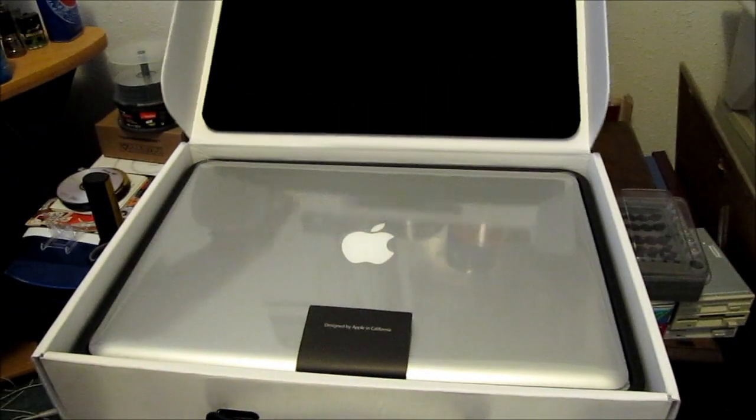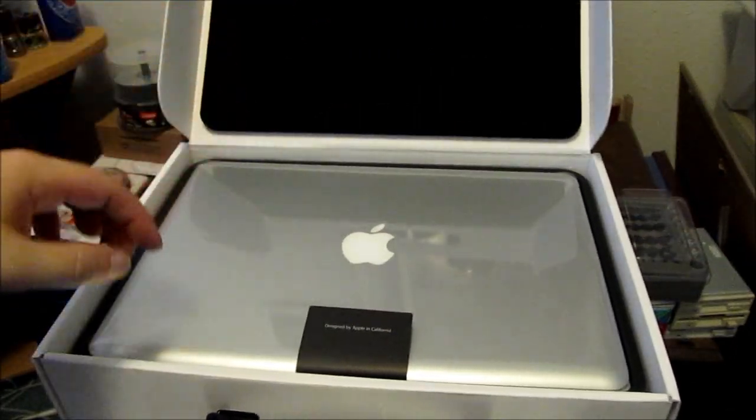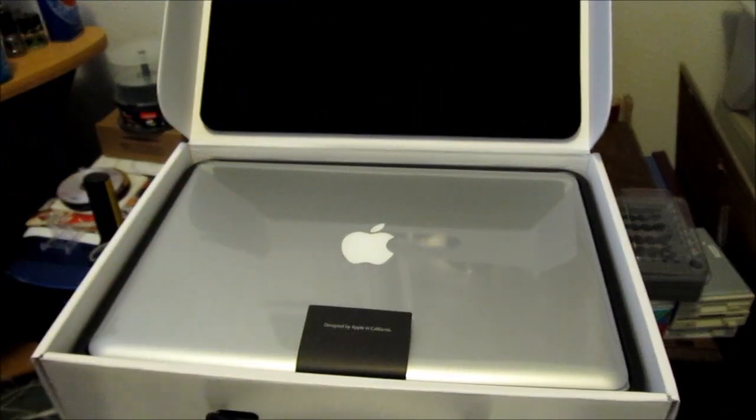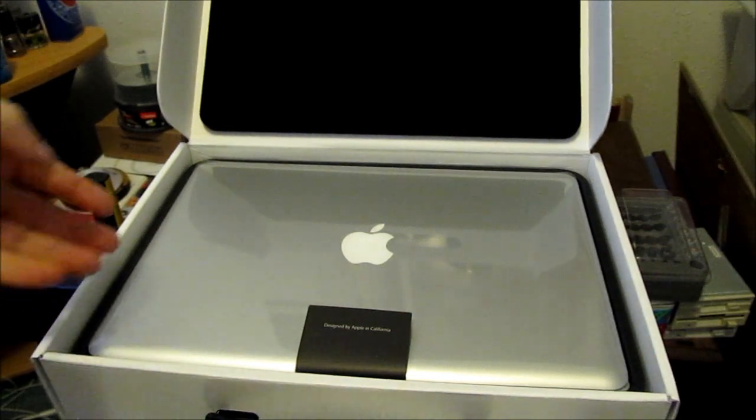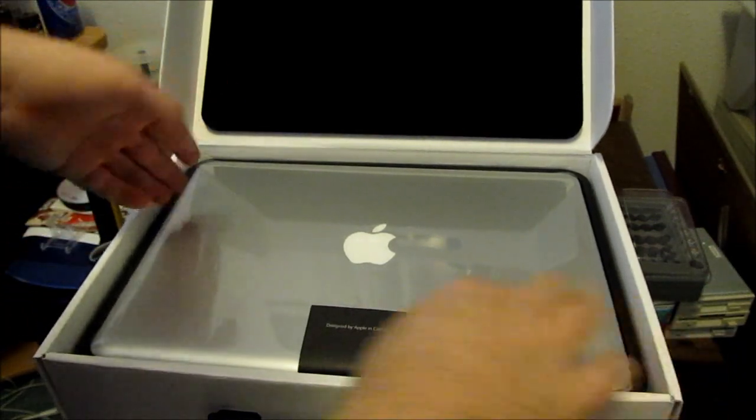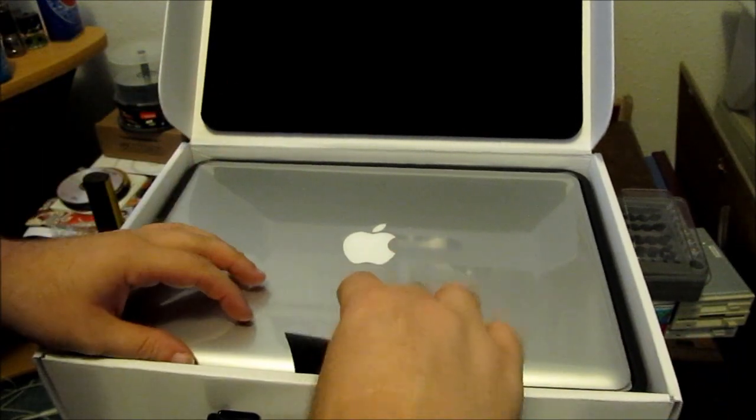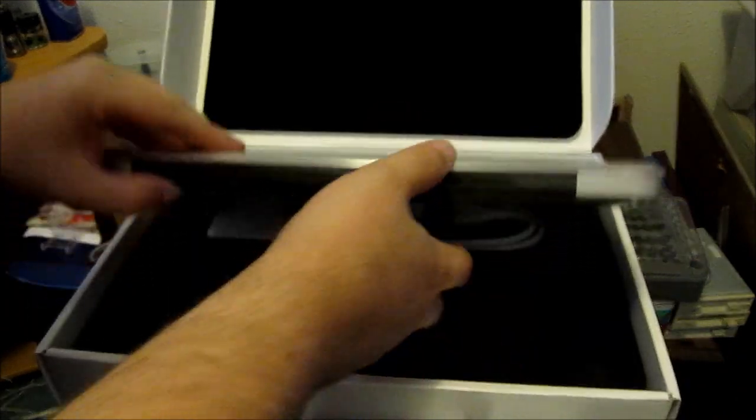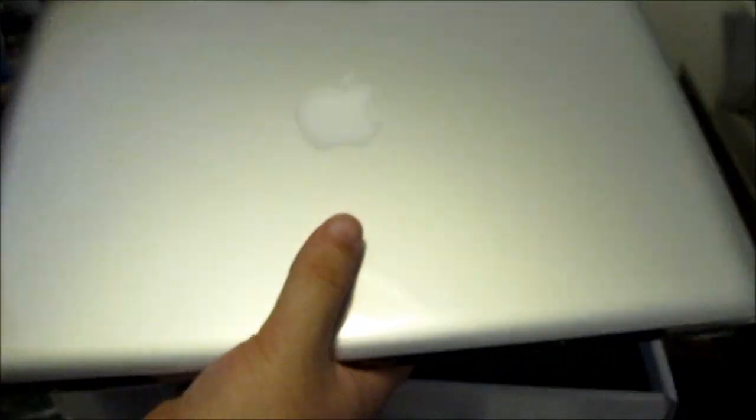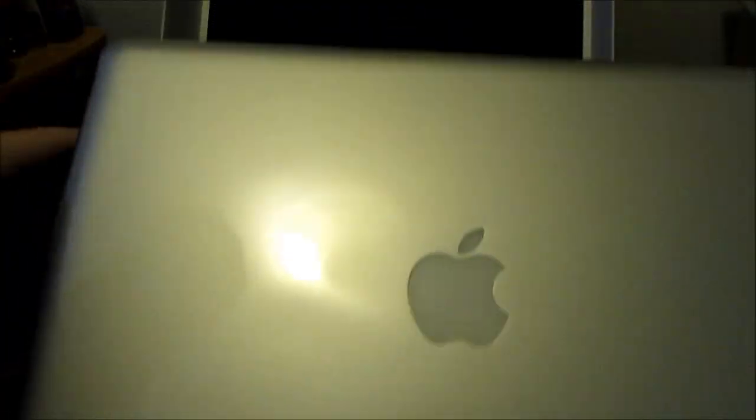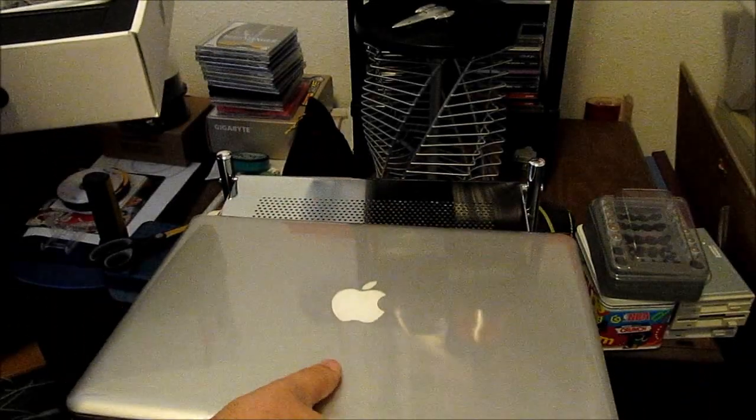Ooh. Signed by Apple in California. Okay. So there it is. It's all wrapped in plastic. It's never going to be as clean as it is right now.